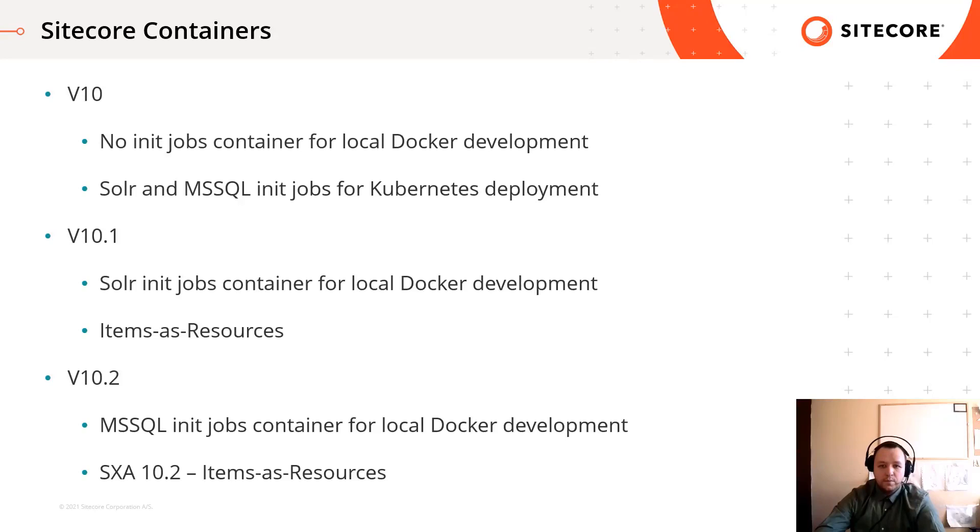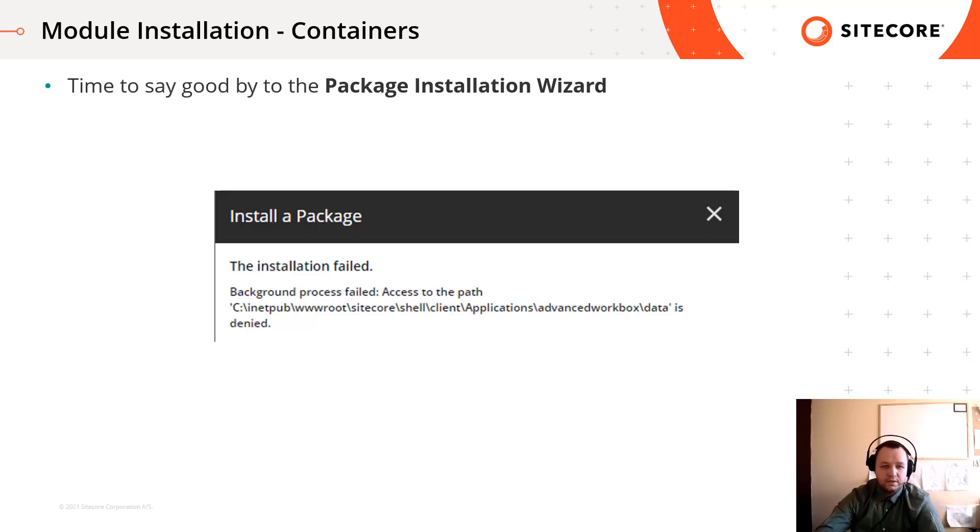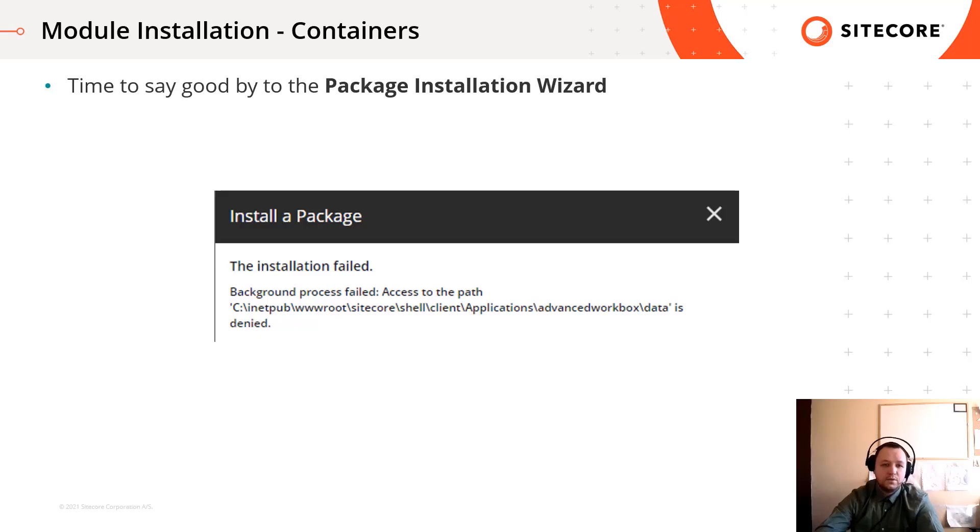But why are these important changes? If you have ever tried to install a Sitecore module on a Sitecore instance which was running in containers, you probably see this error. It's about that the application does not have write access in the file system, so files cannot be deployed into this application.